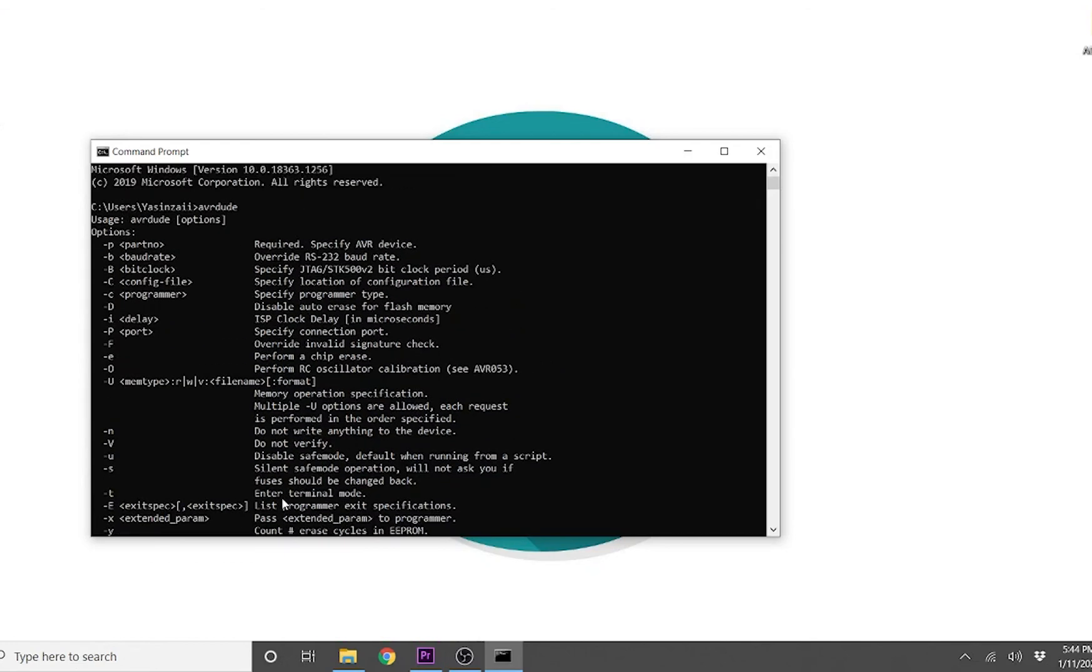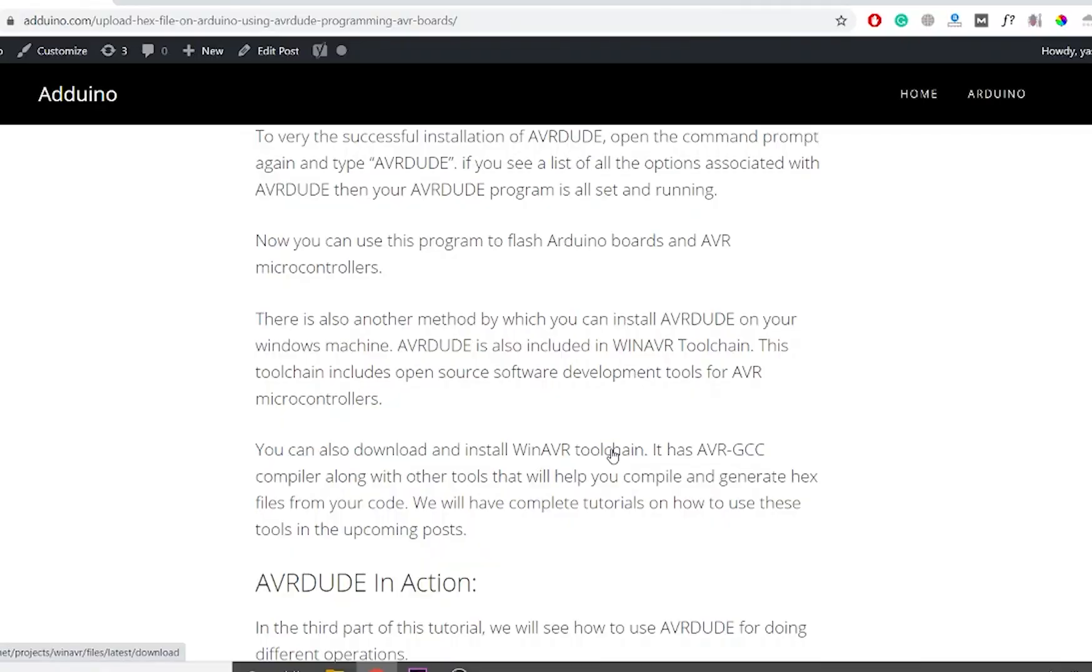There is also another method by which you can install avrdude on your Windows machine. Avrdude is also included in the WinAVR toolchain. This toolchain includes open source software development tools for AVR microcontrollers.